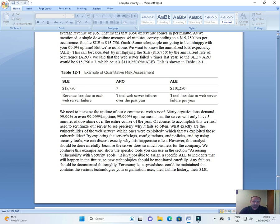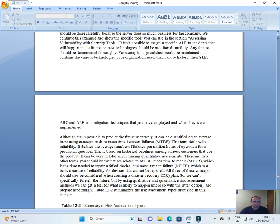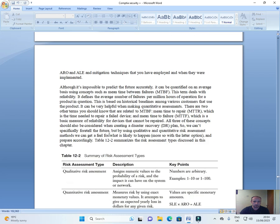It isn't possible to assign a specific ALE to incidents that will happen in the future. So new technologies should be monitored carefully. Any failures should be documented thoroughly. For example, a spreadsheet could be maintained that contains the various technologies your organization uses. Their failure history, their SLE, ARO and ALE and mitigation techniques that you have employed and when they were implemented.